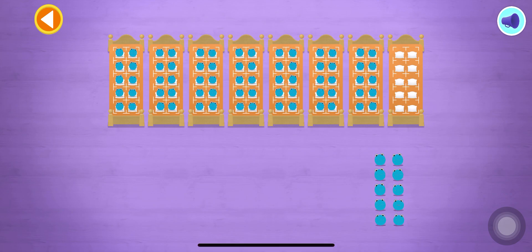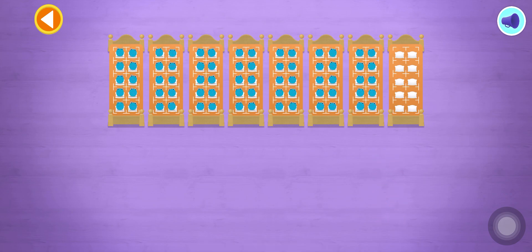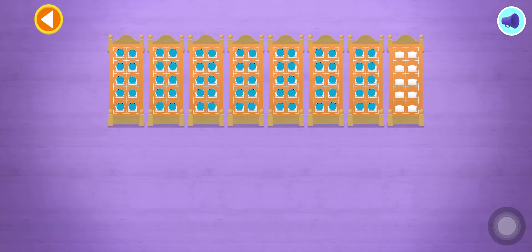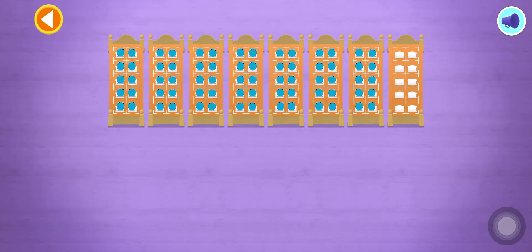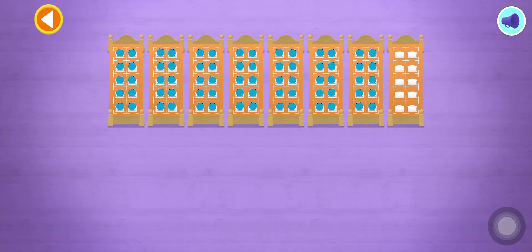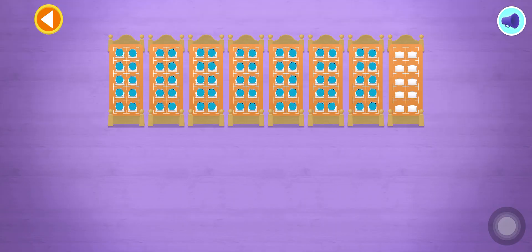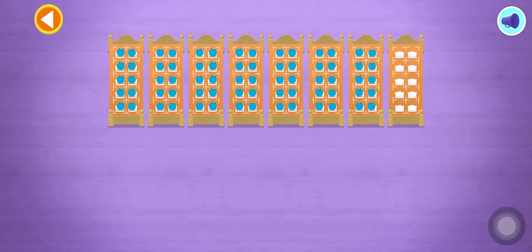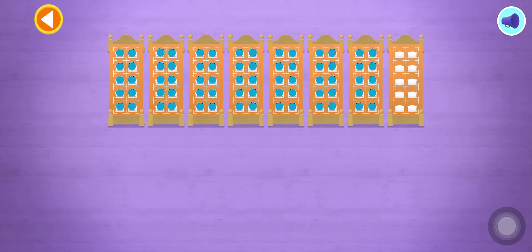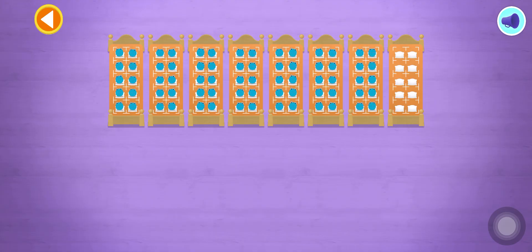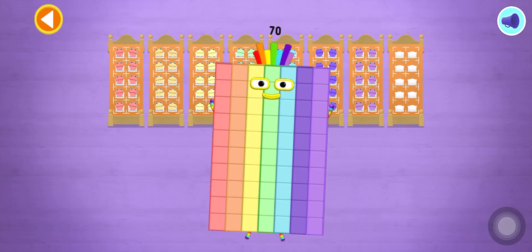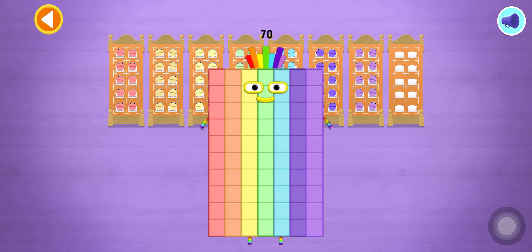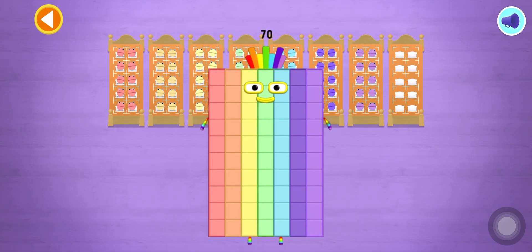Spot on! Five, ten, fifteen, twenty, twenty-five, thirty, thirty-five, forty, forty-five, fifty, fifty-five, sixty, sixty-five, seventy. Brilliant! You've counted seventy number blobs.